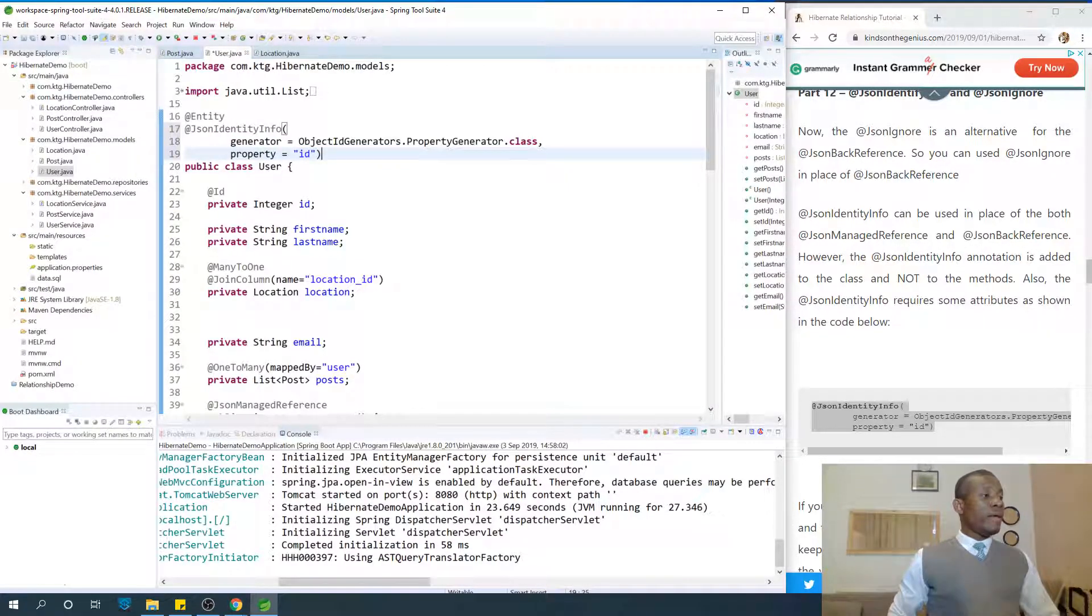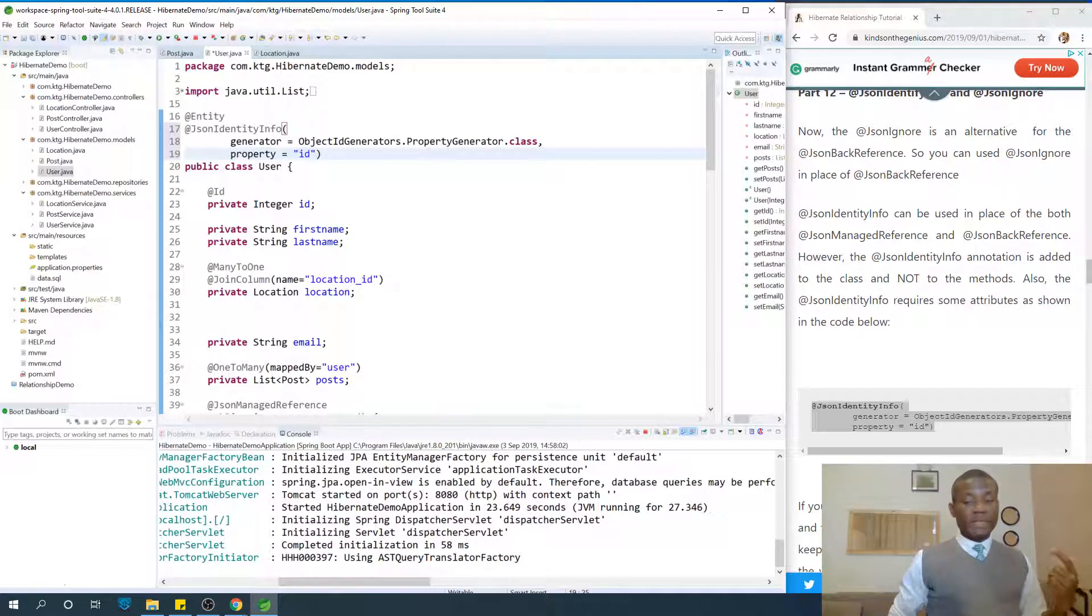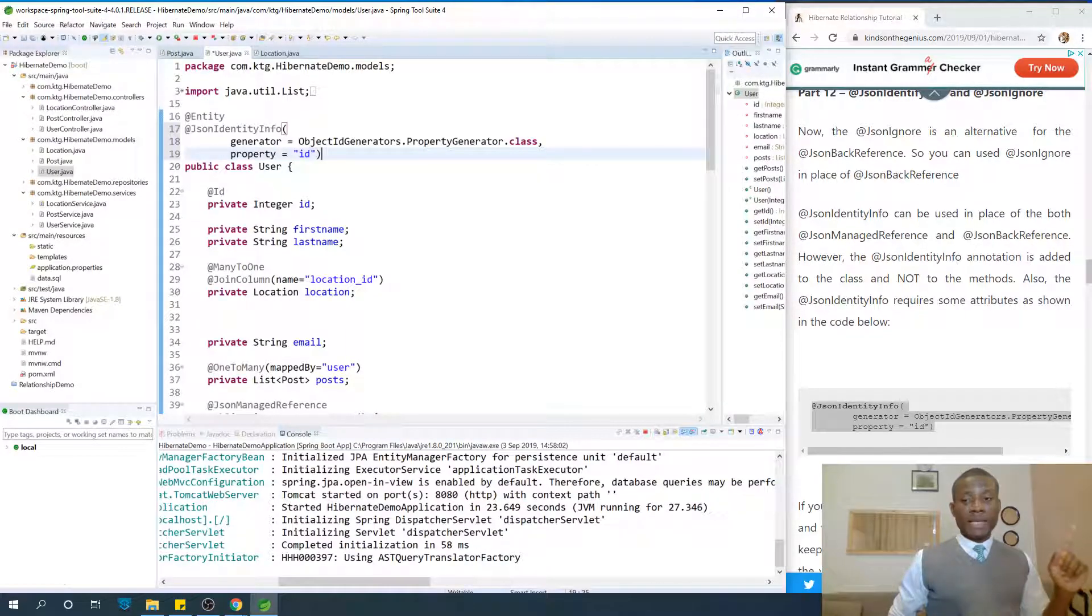And at this point, you can remove the json-managed reference and json-backed reference. And this is going to work.